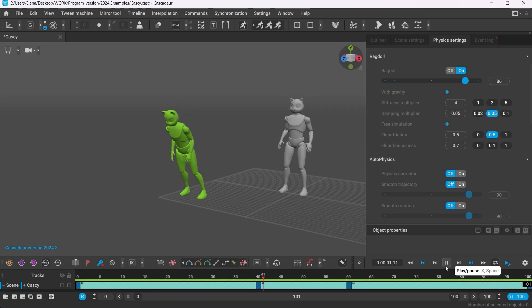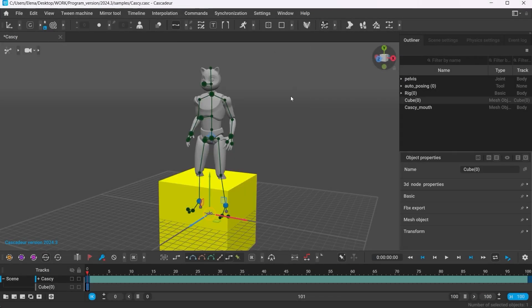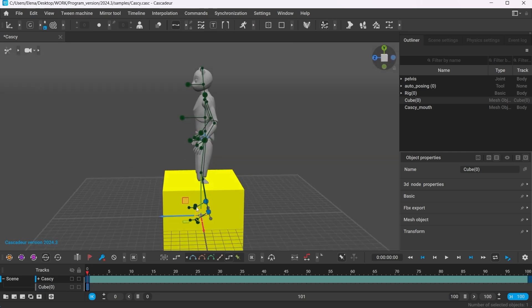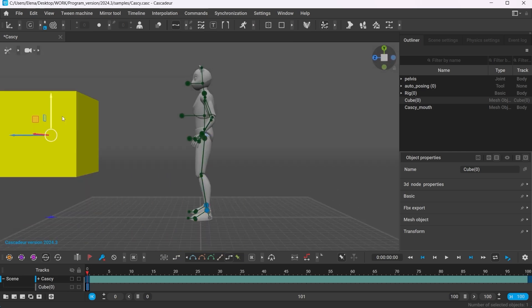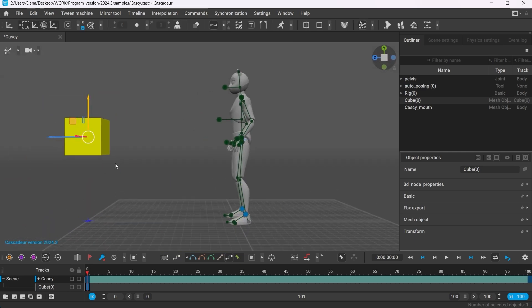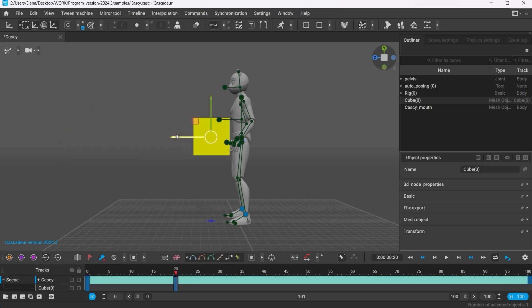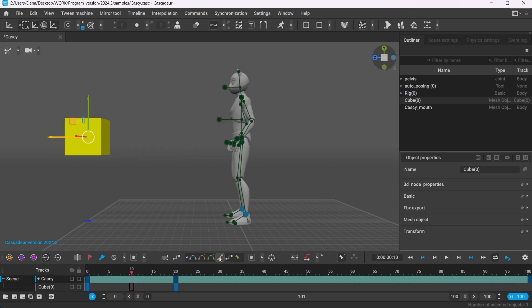As an example, I'll create a simple animation where a cube collides with the character. I'll add a cube in Cascadure, make sure to add it to a new layer, change its size, and I think at about frame 20, get it to collide with our character.